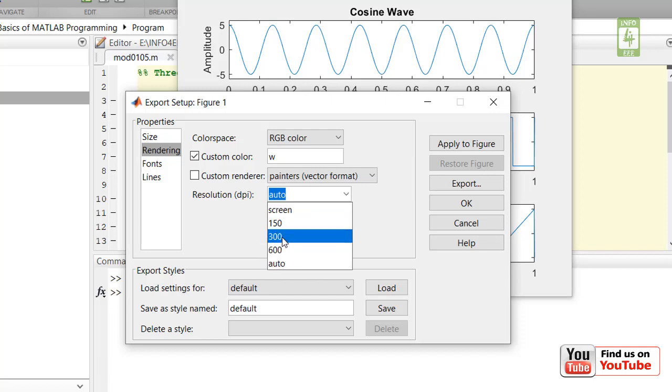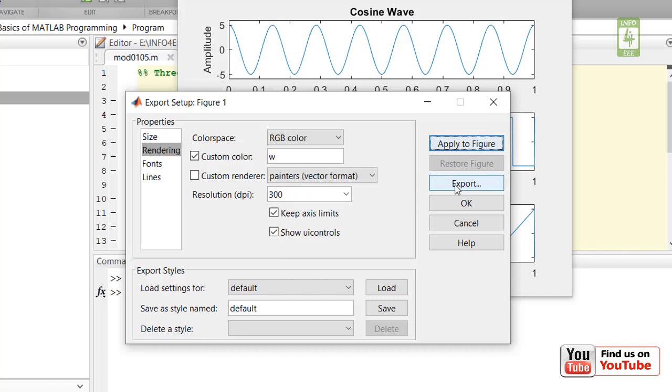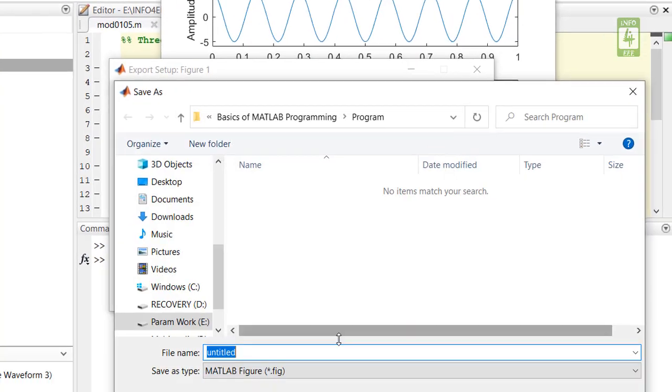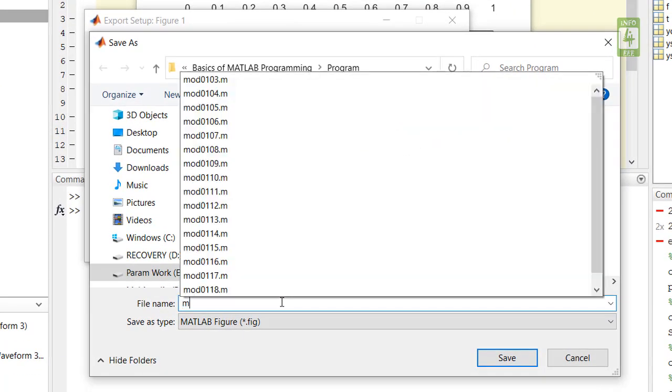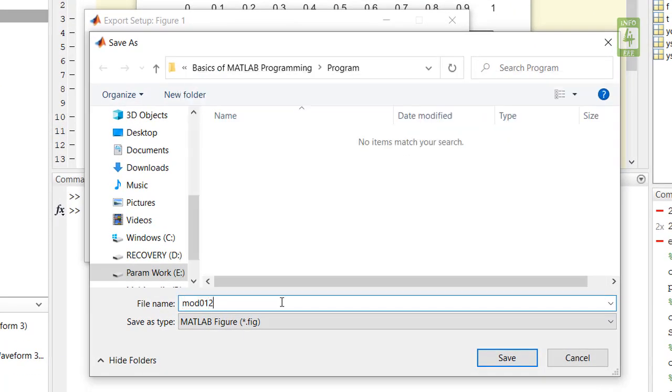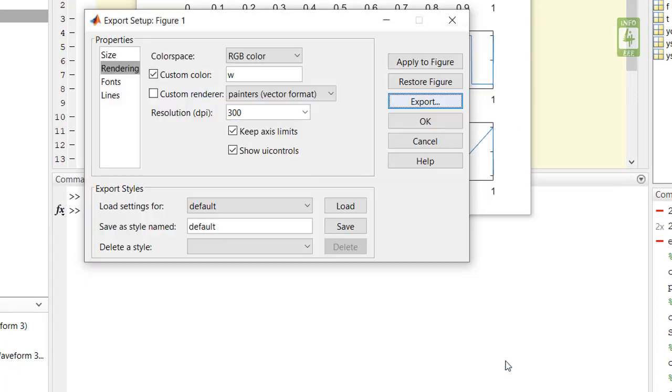Now apply this change to the figure and also click on Export button. Name it accordingly and I am saving it in .fig extension which is editable later on also.